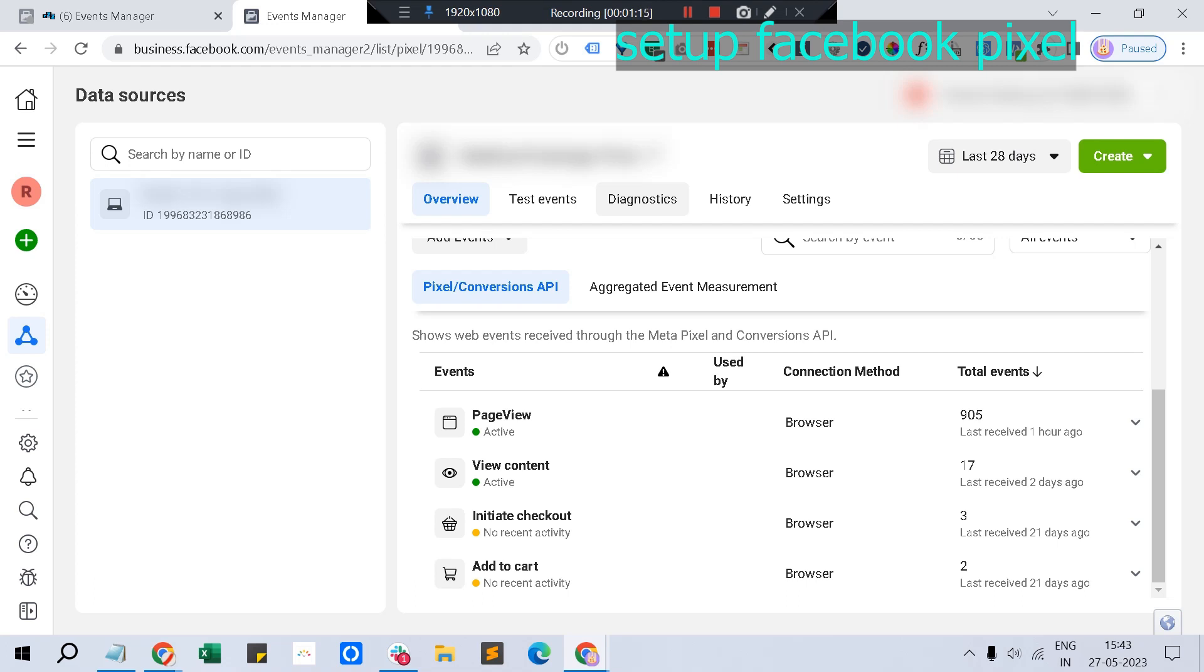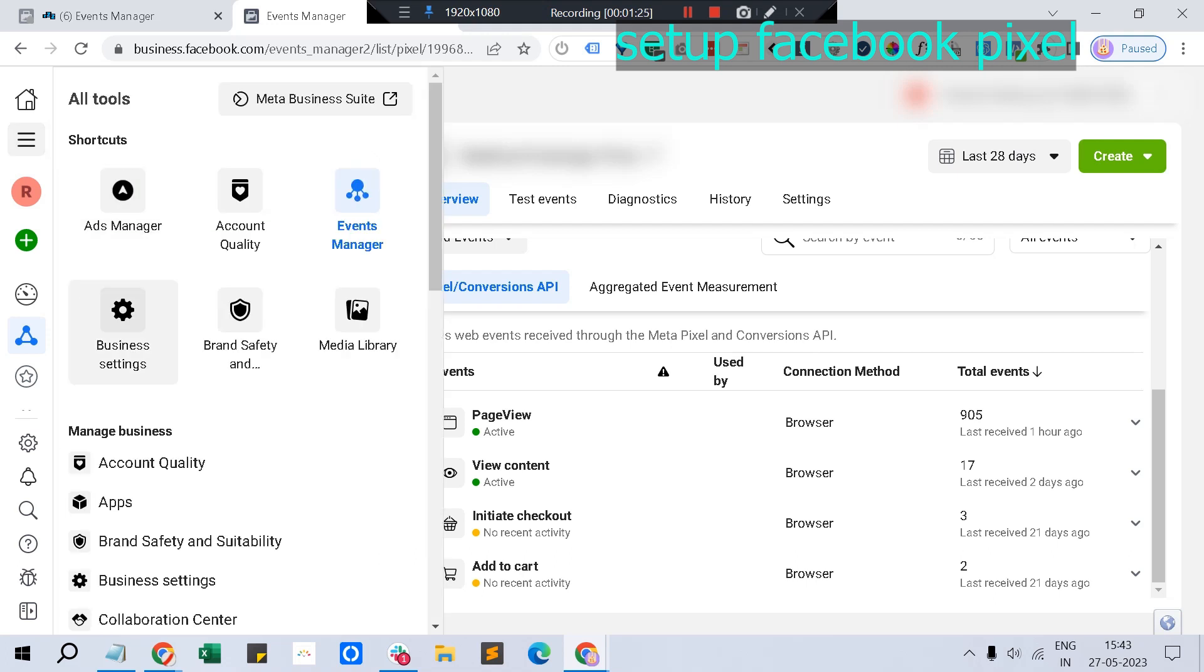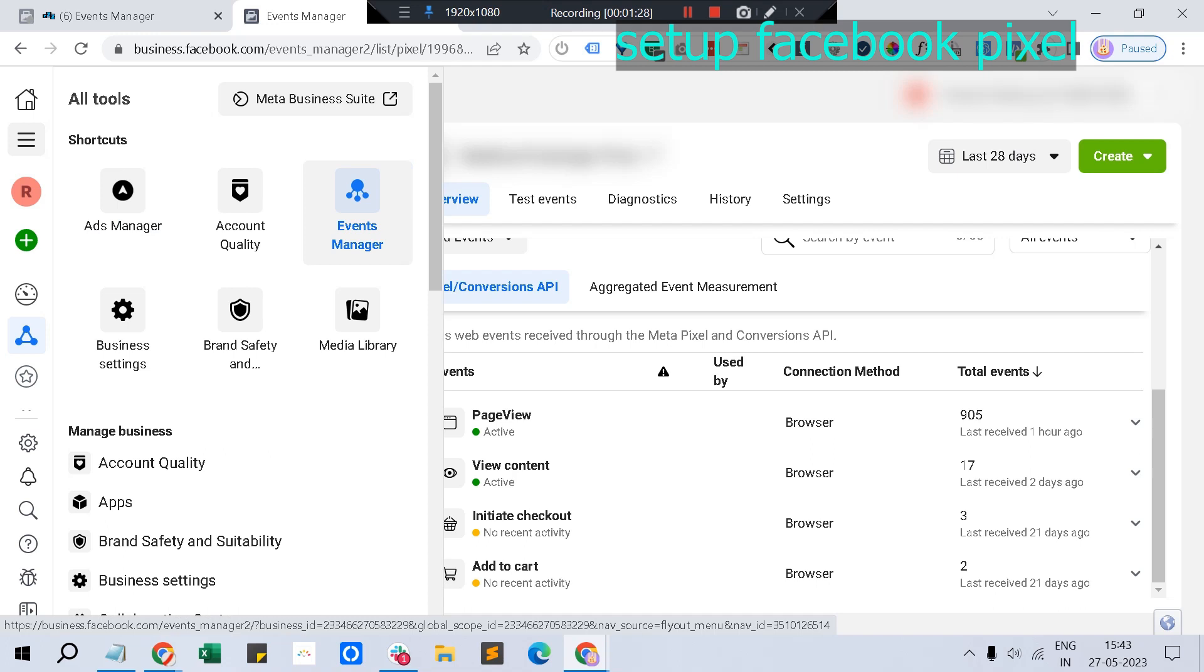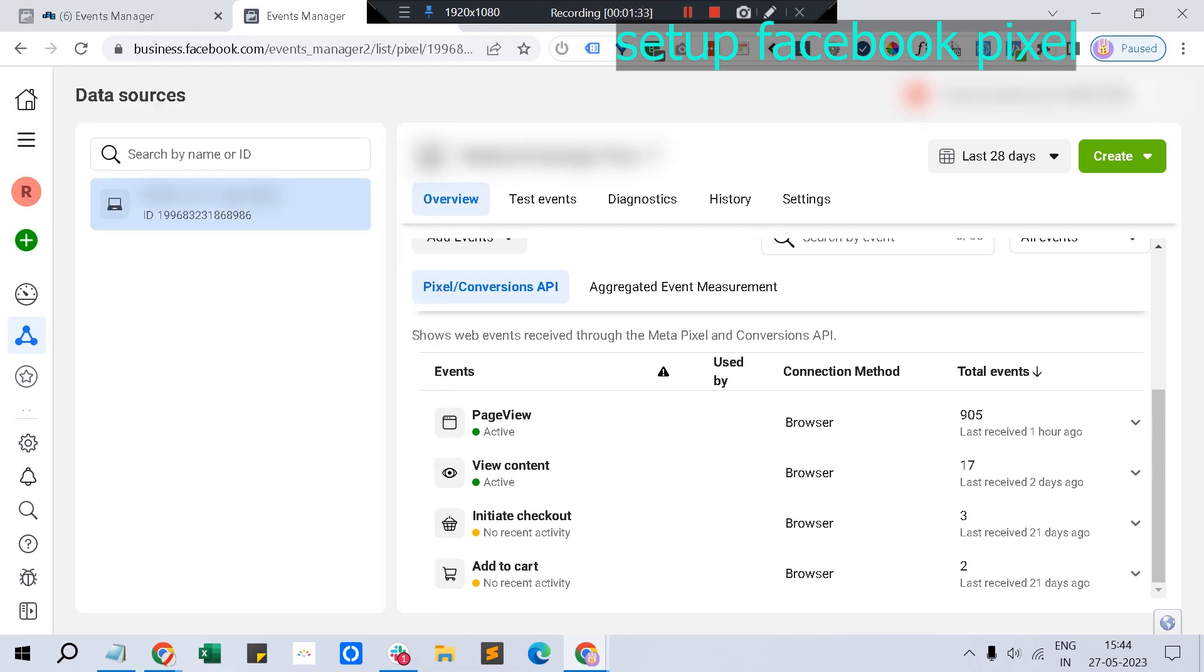Let's start with how to set up pixel tracking. When you're in the business manager, you'll see an icon specific for the event manager. Just click on that and it will open this page with all the pixels listed.